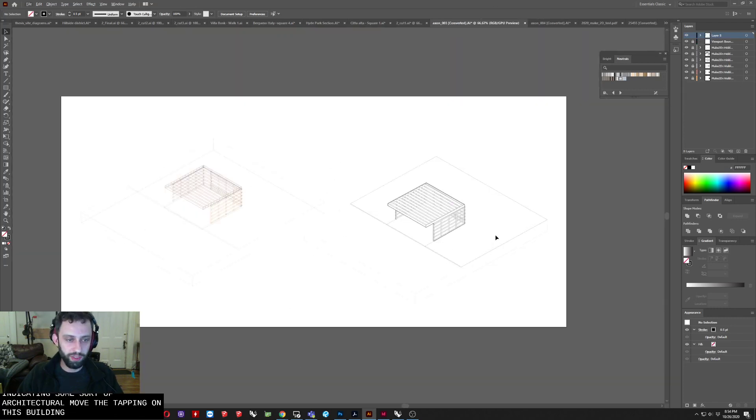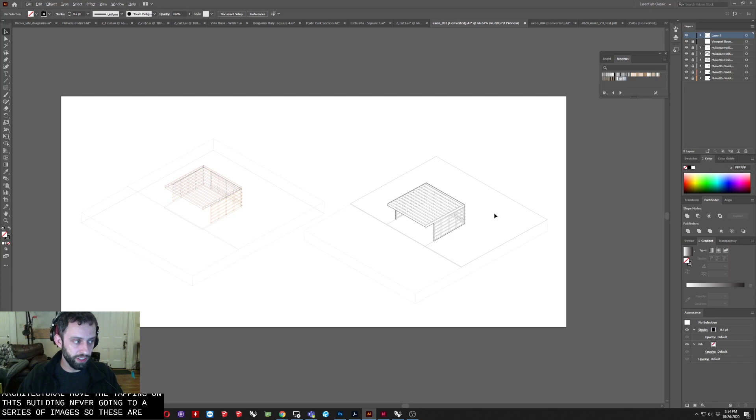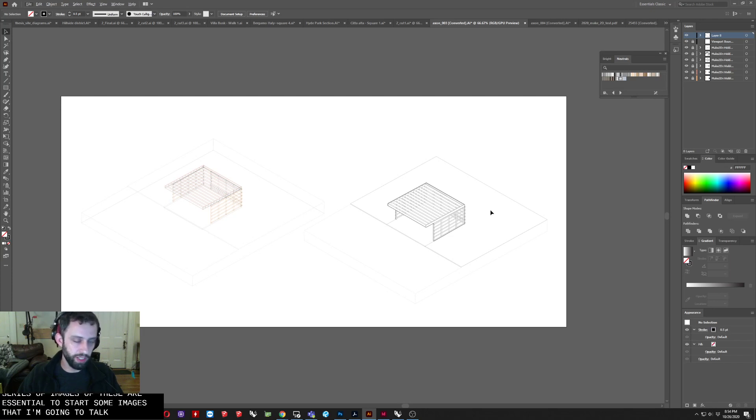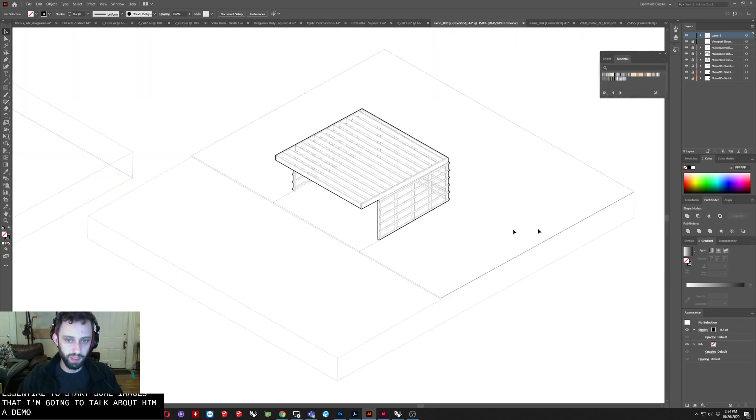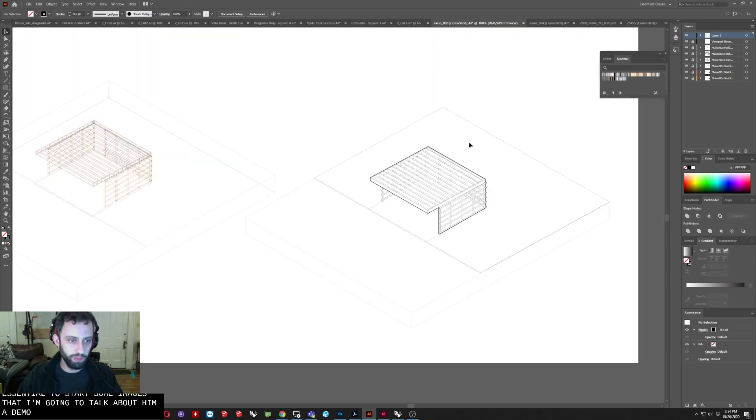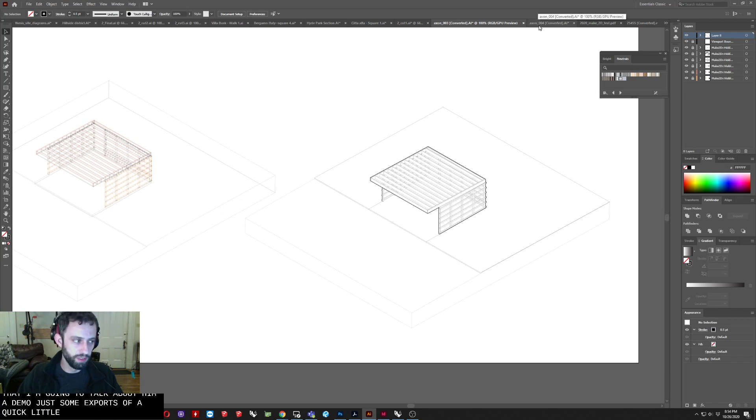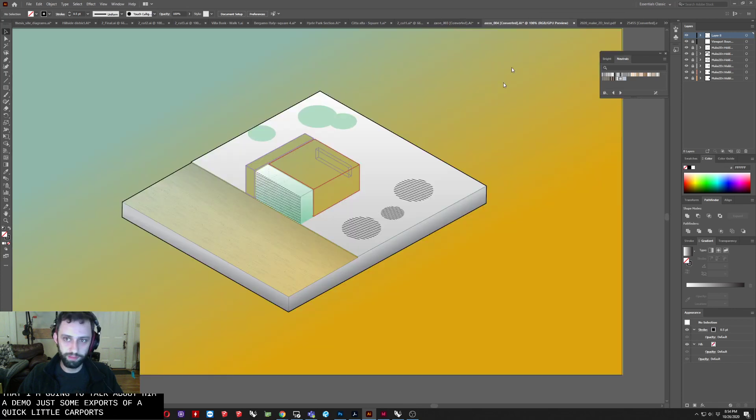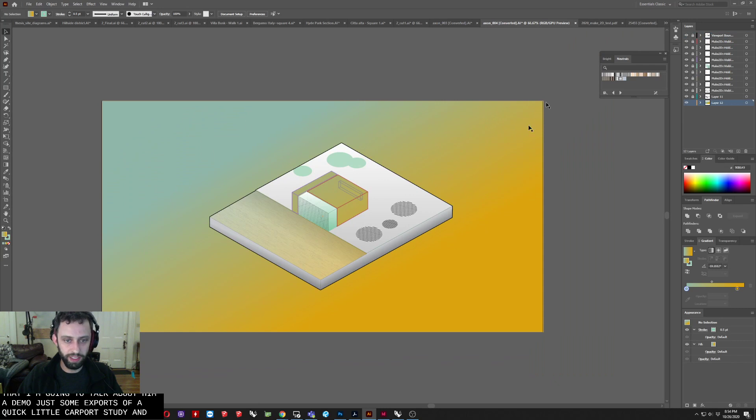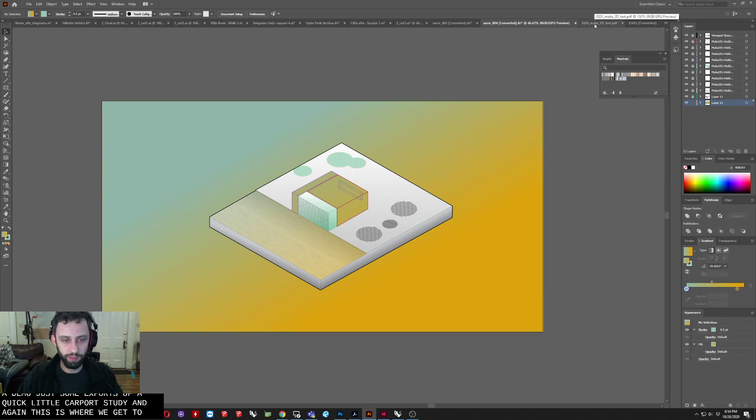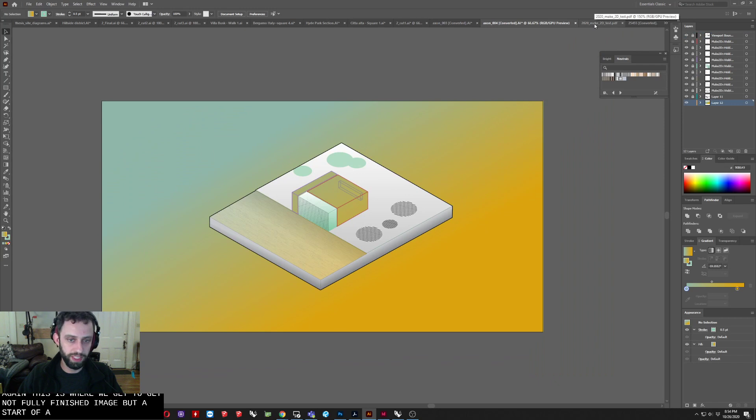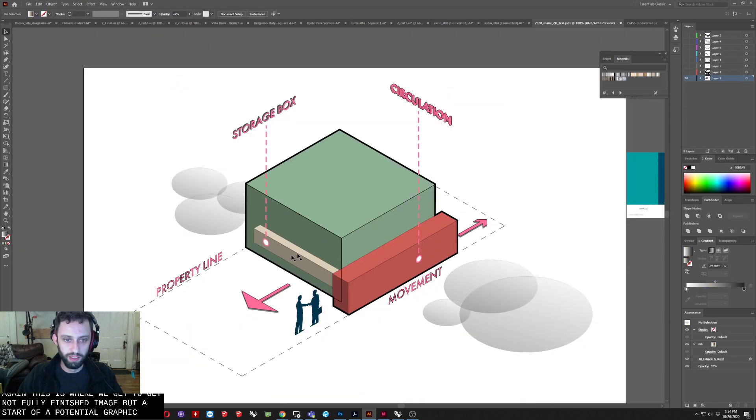So again, another one of these sort of red images with a single arrow indicating some sort of architectural move that's happening on this building. Now we're getting into a series of images. So these are essentially the starts of images that I'm going to talk about in my demo. Just some exports of a quick little carport study. And again, this is where we'll get to. Again, not a fully finished image, but a start of a potential graphic. Same thing. Again, I'll go over these when we do.